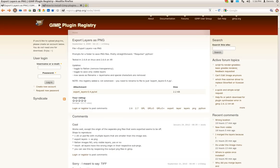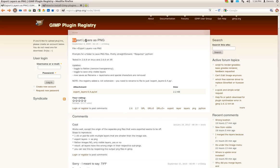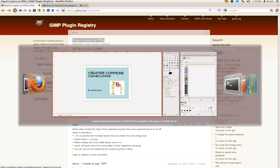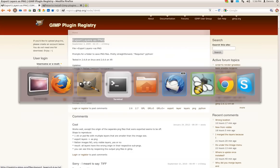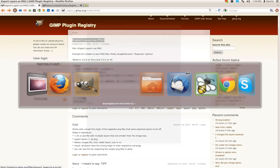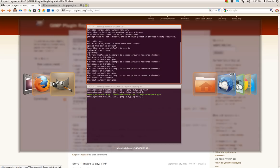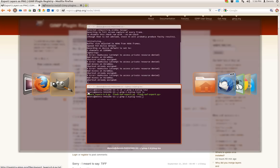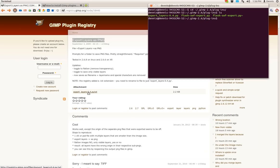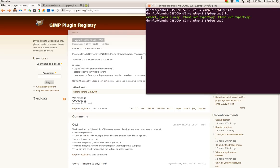So you want to do a search on this page for export layers as PNG. That's probably the better phrase. You want to download this script right here, and you want to put that script into your plugins directory in your GIMP folder.